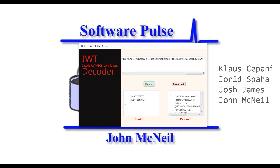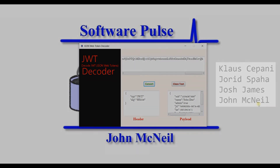That's our JWT Decoder, built by Klaus, Jored, Josh and myself. Hope you've enjoyed it. Thanks for watching.